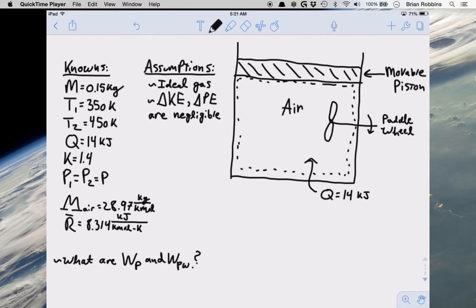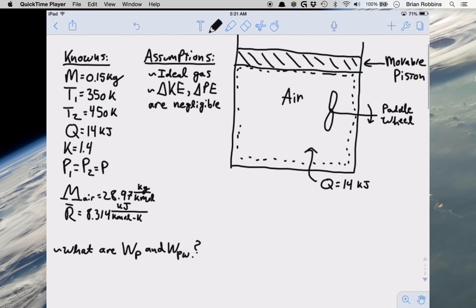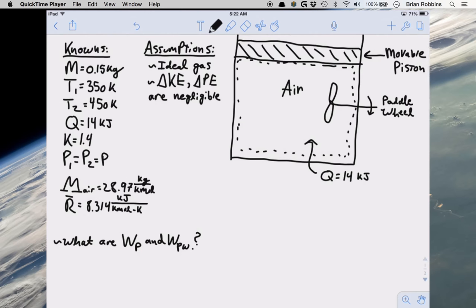We assume an ideal gas model with a specific heat ratio k equal to 1.4, and we can neglect changes in kinetic and potential energy for the air. We're being asked to determine the work done by the paddle wheel on the air, and also the work done by the air to displace the piston, each in kJ.